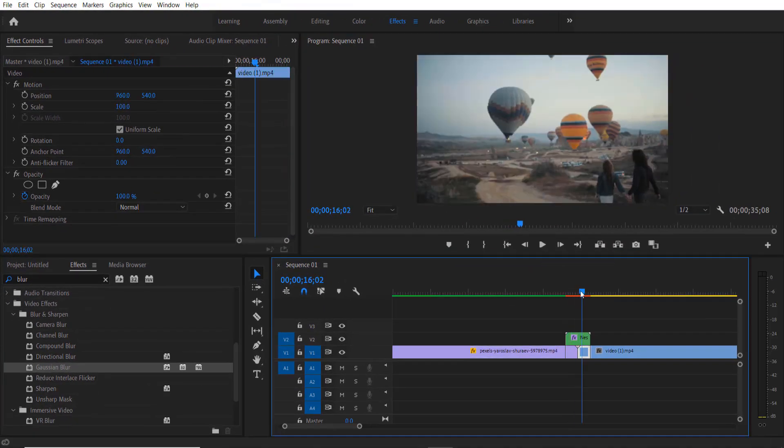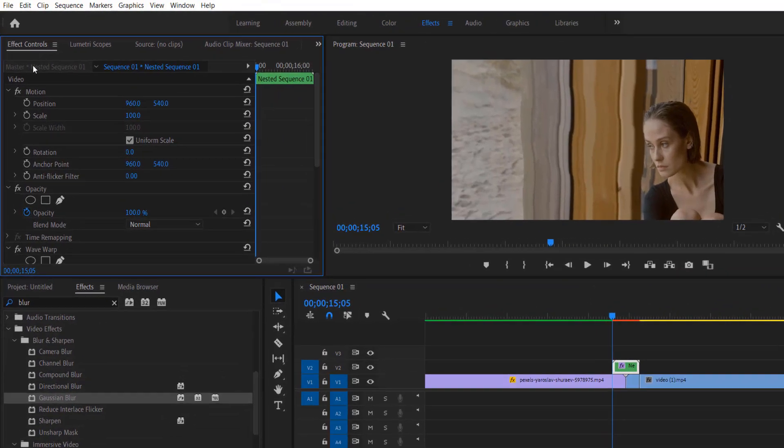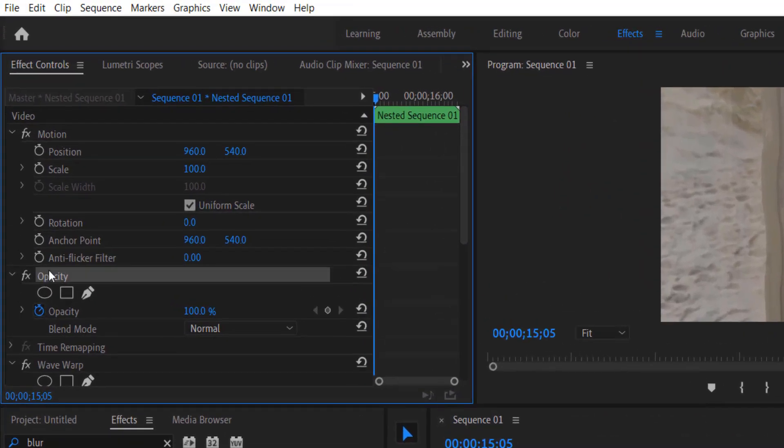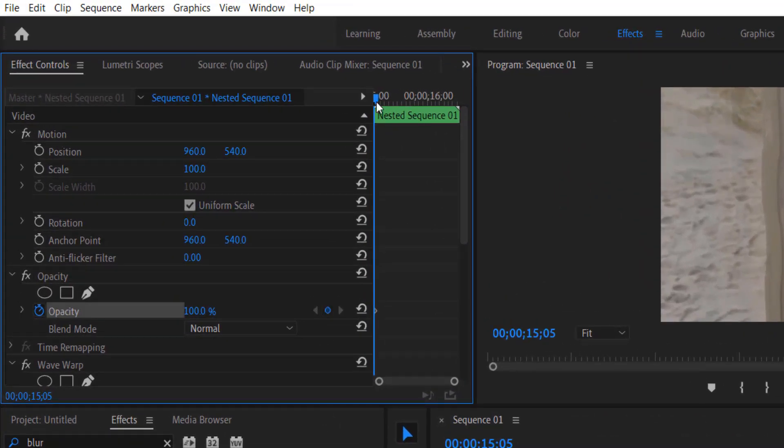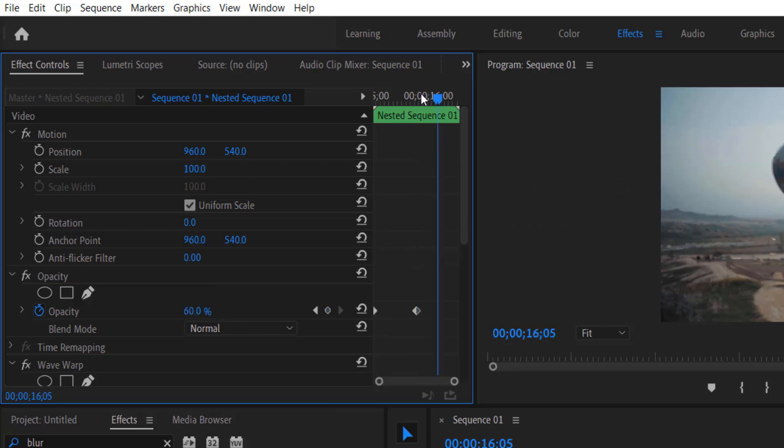Okay, so now that's done. And effect controls opacity, set a keyframe, go 20 frames forward, change to 60. Again 20 frames forward, change to 100.